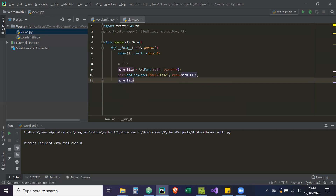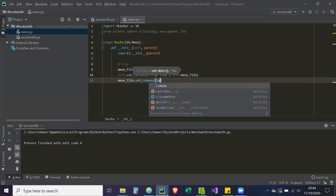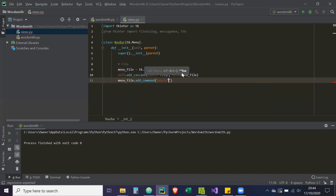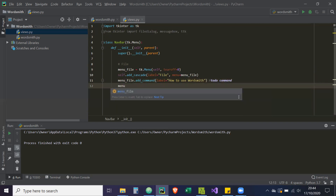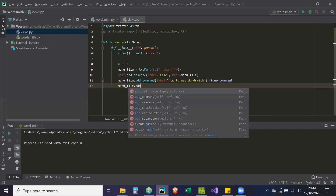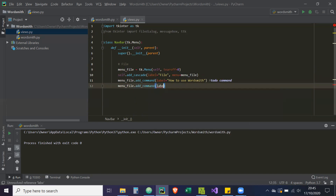Now to this menu_file we can add commands. So menu_file.add_command with label 'How to Use WordSmith' — we're going to leave the command for now and add a TODO. Then another add_command with label 'Disclaimer', also with a TODO for the command.